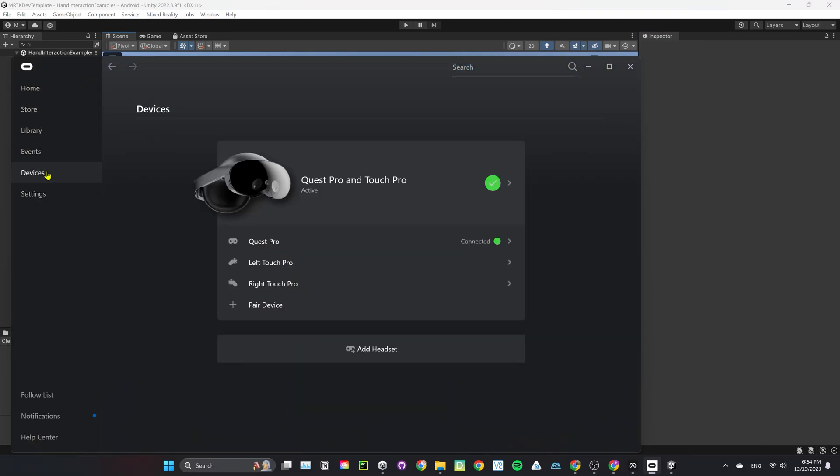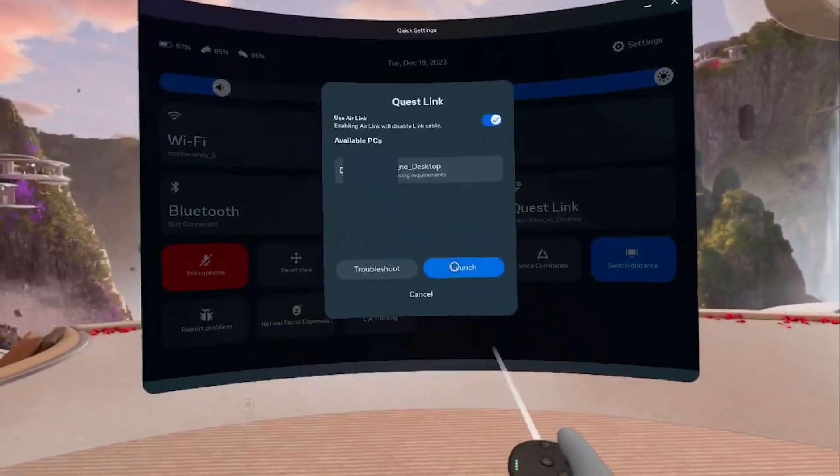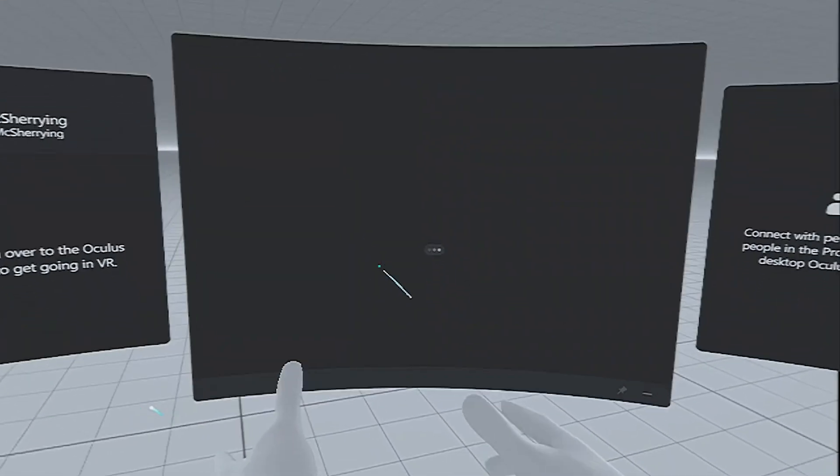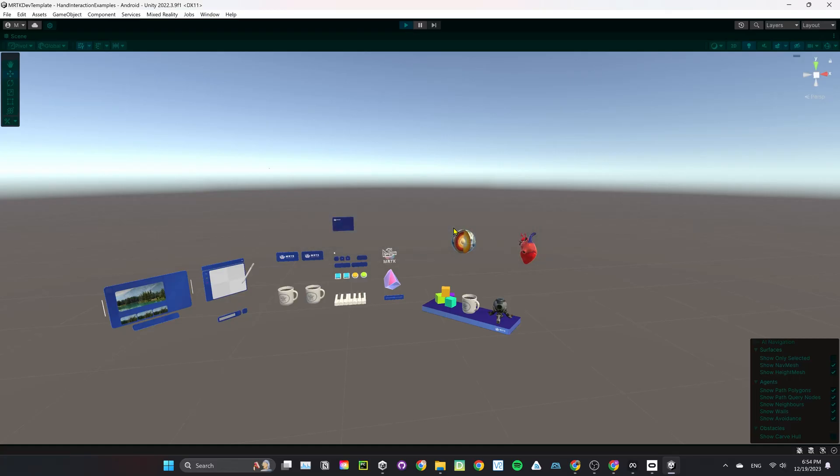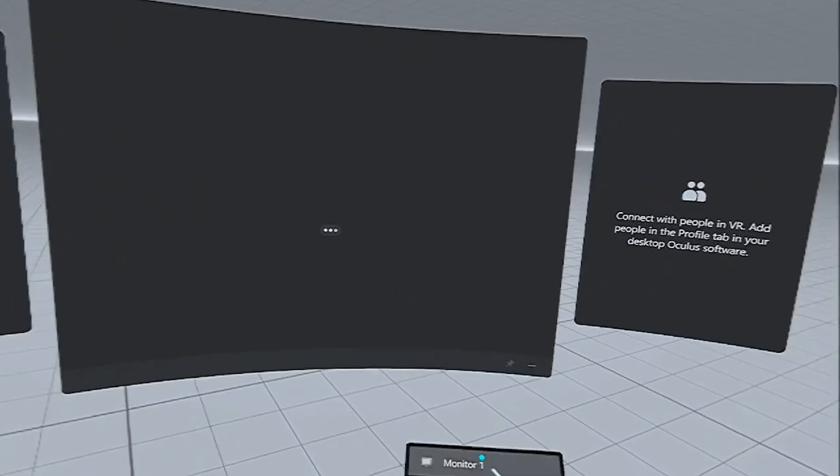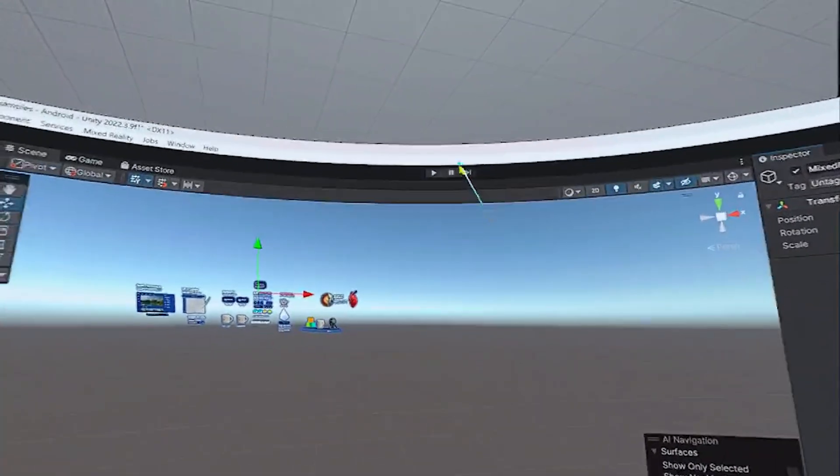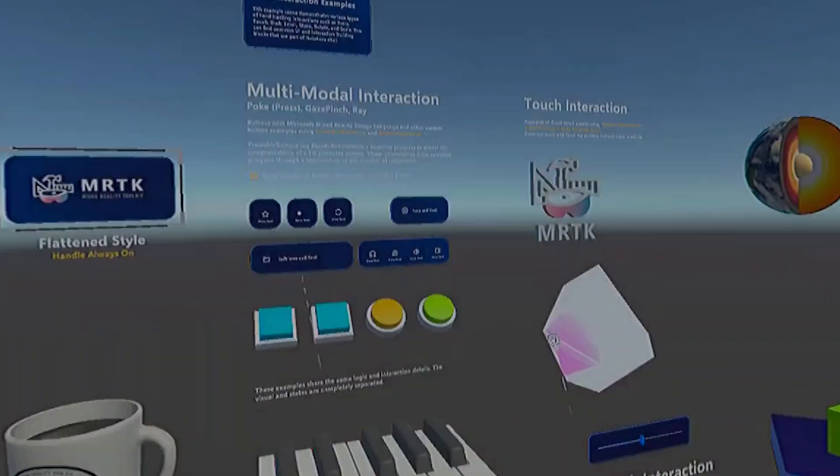Open Oculus Desktop App. Then make sure your headset is connected to your PC via cable or through Air Link. Go back to Unity, and click Play. If it's not showing up in your headset, restart Unity. After rebooting Unity, click on Play again and it should work as expected.